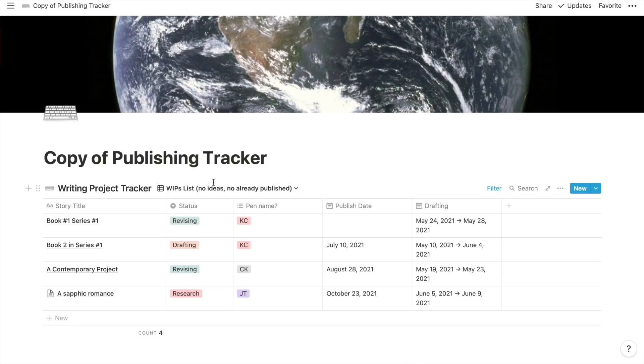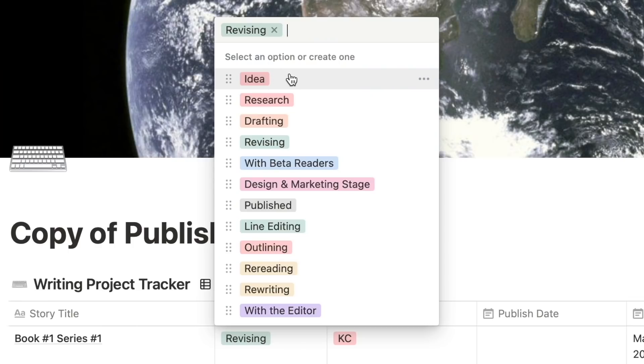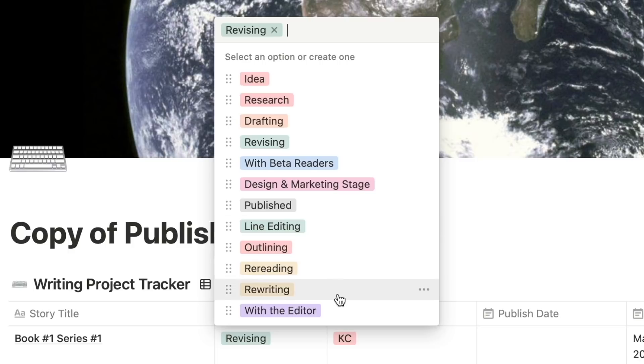We have a contemporary project and a sapphic romance. On the status list, I've come up with all the different stages that I personally want to see: it's an idea, I'm researching the idea, I'm drafting, revising, it's with beta readers, it's in the design and marketing stage, is it published, am I line editing, outlining, rereading, rewriting, or is it with the editor? You can add more or less stages — it just depends on how you like to see it. As I'm juggling more and more projects, it's so much nicer to look and know exactly what's happening.